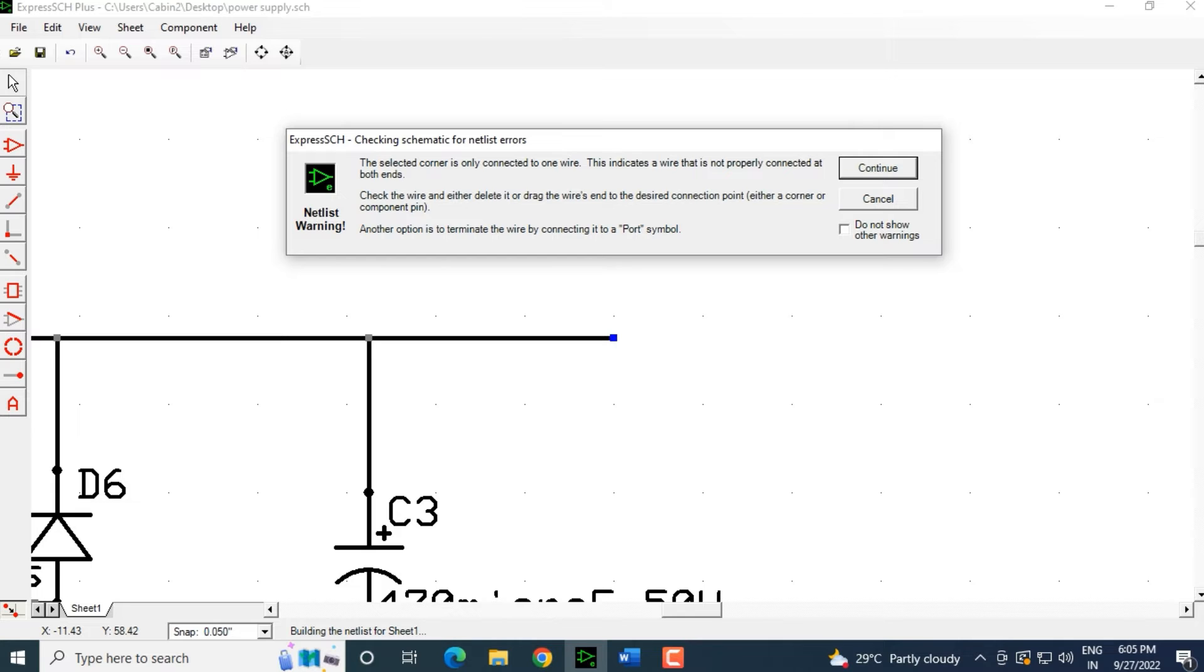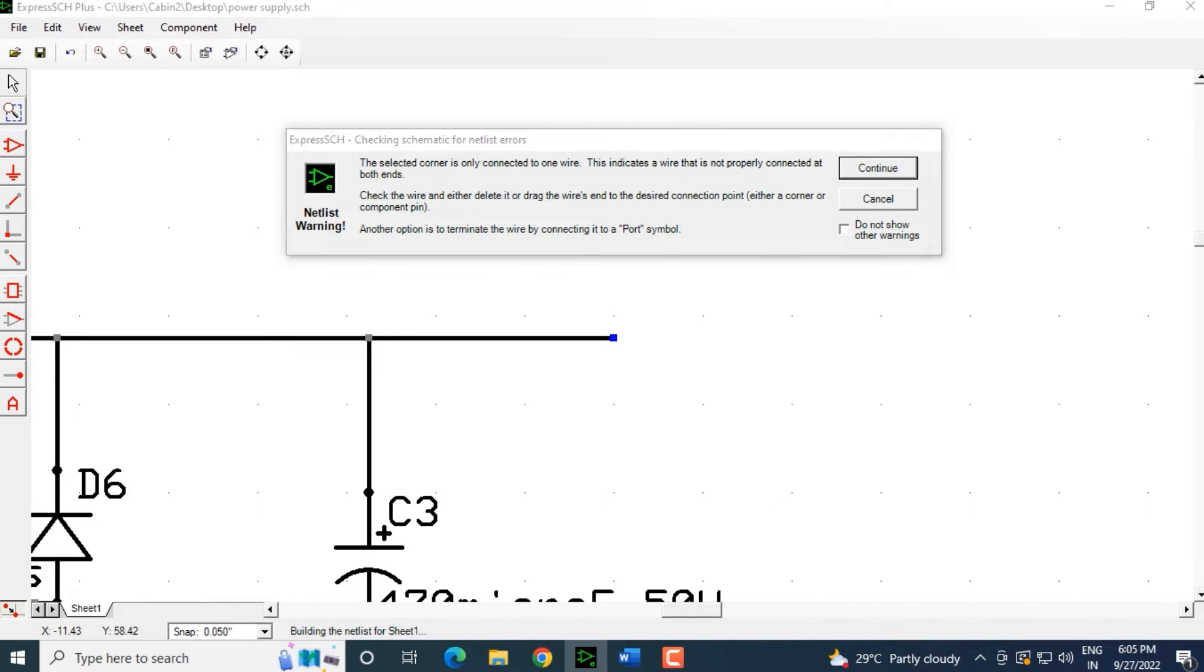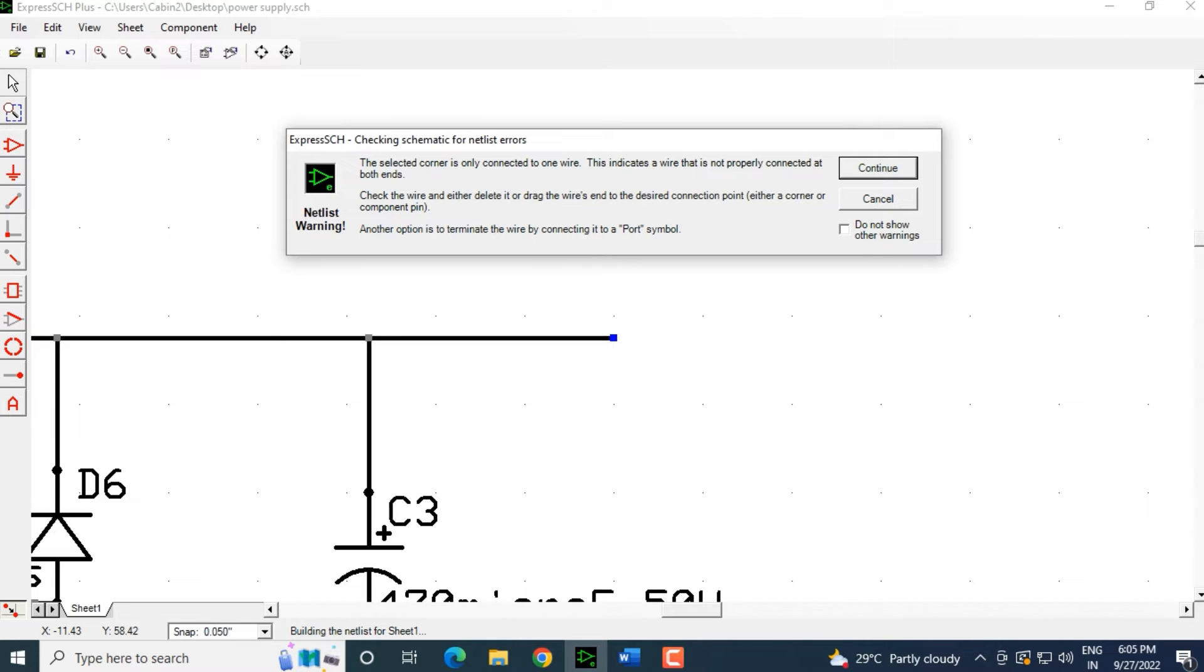This is one error that it is showing us. I will click continue. This is one such point. Where is it showing us? We need to drag this down. But it is showing us at the output end, so we will check that out.